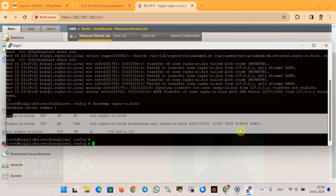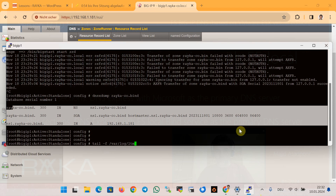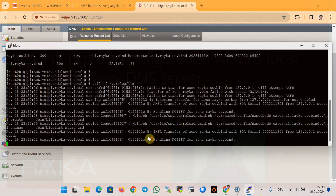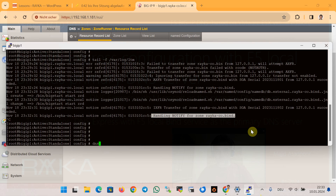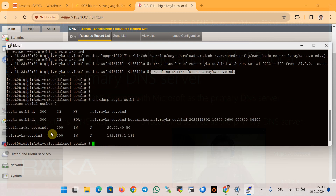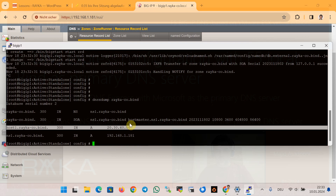We check /var/log/ltm again using 'tail -f /var/log/ltm' to confirm whether the notify message was sent from the local BIND DNS server to DNS Express. We see a message 'handling notify from zone rayka-co.bind', which means the notify message was sent. We then run dnsxdump for zone rayka-co.bind and confirm it is updated — host1.rayka-co.bind is now present in the database.